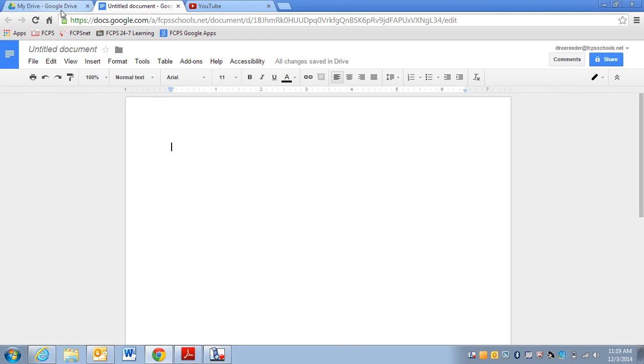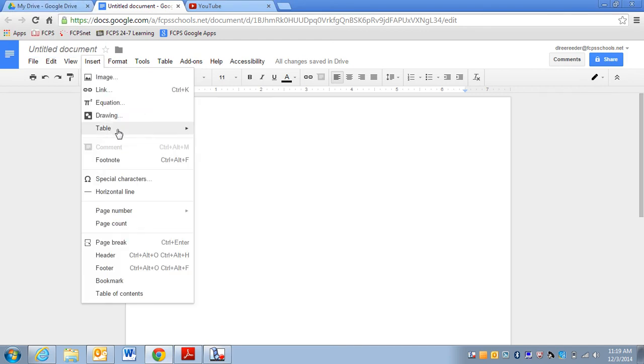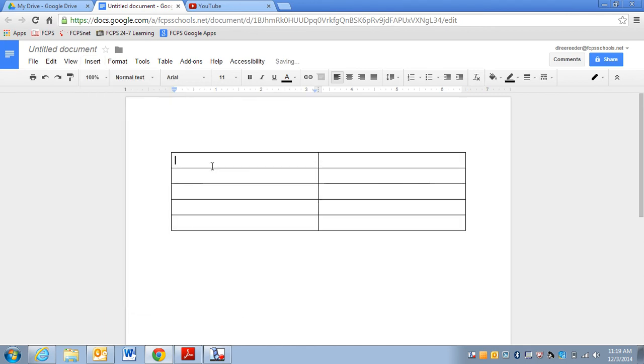So the first thing you do is you create your document in Google Drive. Go to insert table and I'm going to just do a simple five sentence paragraph. So I'm going to insert a table that's two by five.